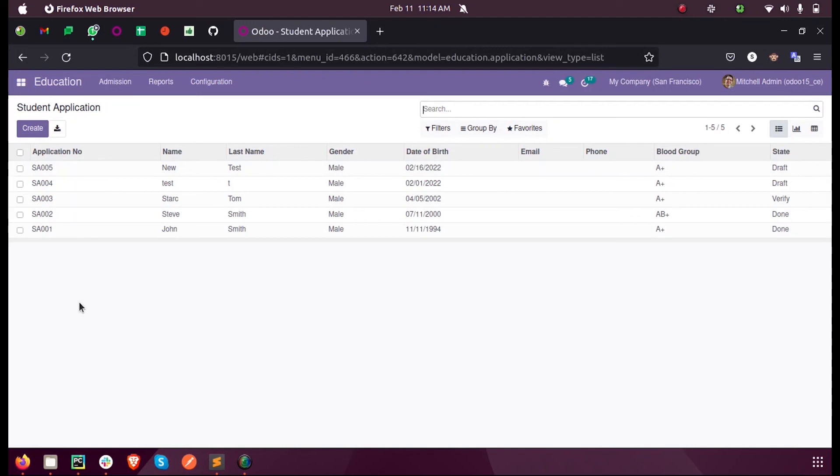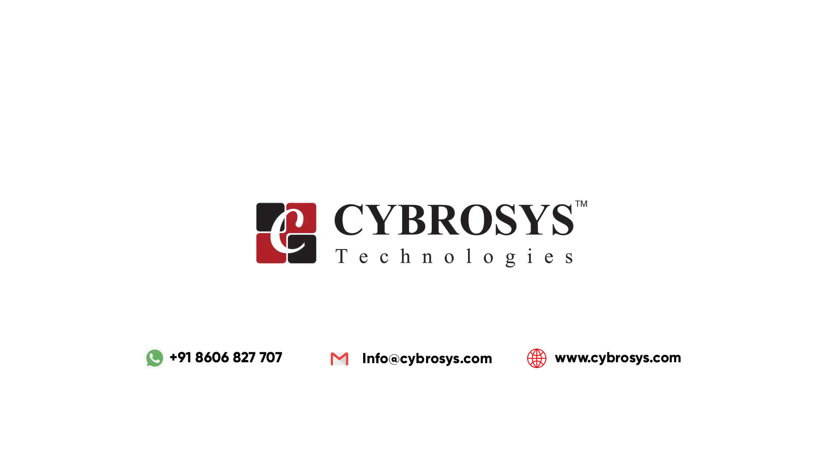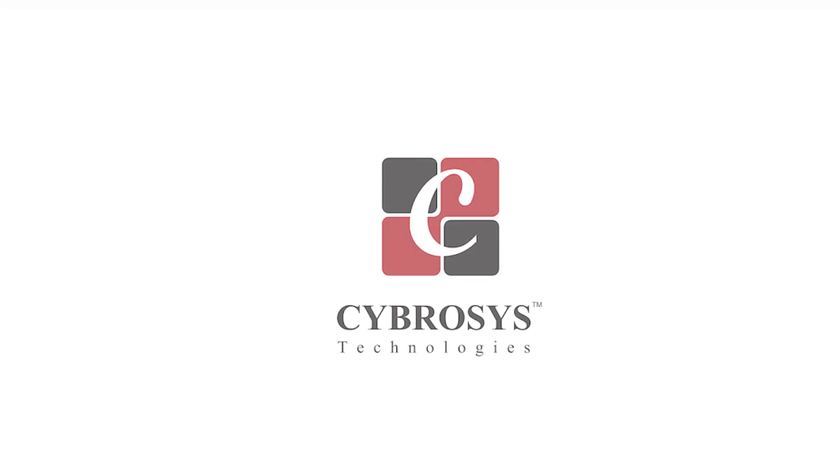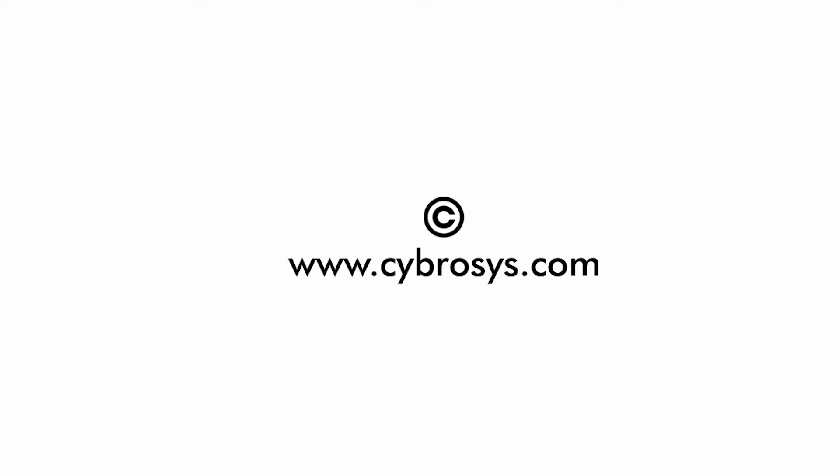So this is how we create a sequence in Odoo 15 development. For further clarification or more queries, you can reach out to us at info@cybrosys.com. Thank you.